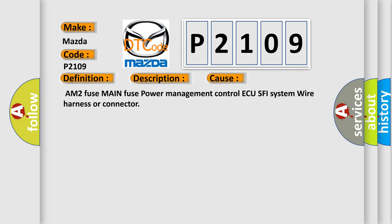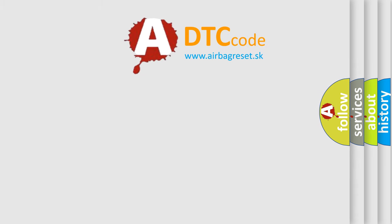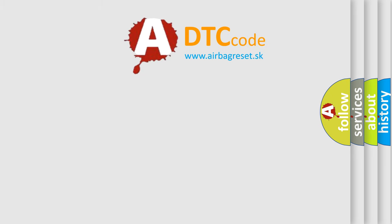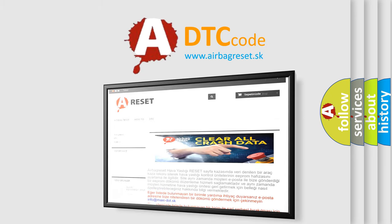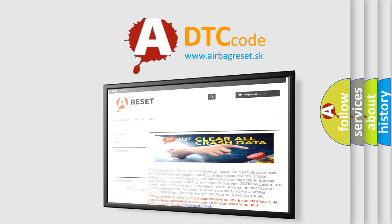The Airbag Reset website aims to provide information in 52 languages. Thank you for your attention and stay tuned for the next video.